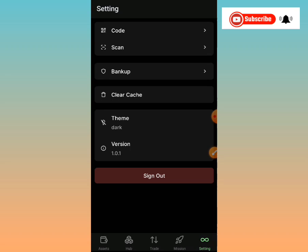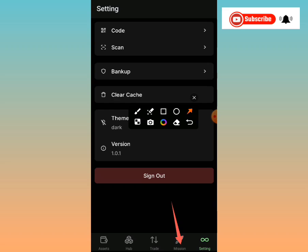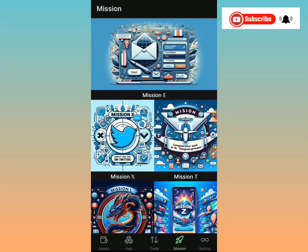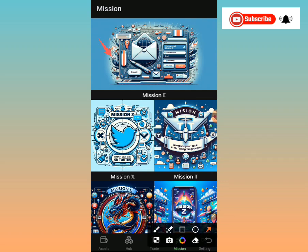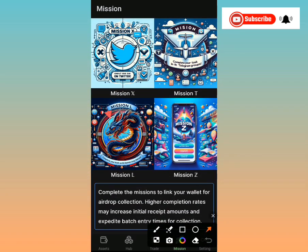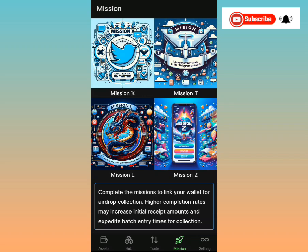After backing up, let's explore further. The next section is Missions. Tap it — there are quite a few missions to complete: Mission E, Mission X, Mission T, Mission L, and Mission Z — five missions in total. For now we're just exploring the app; my next video will walk through how to carry out the tasks step by step.